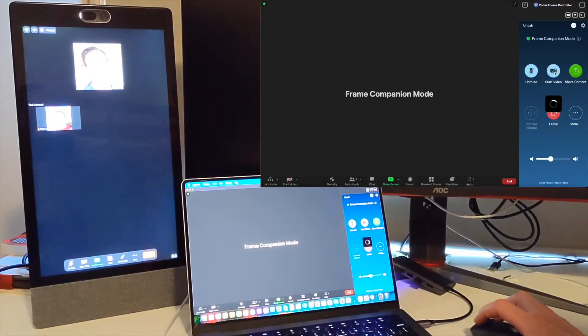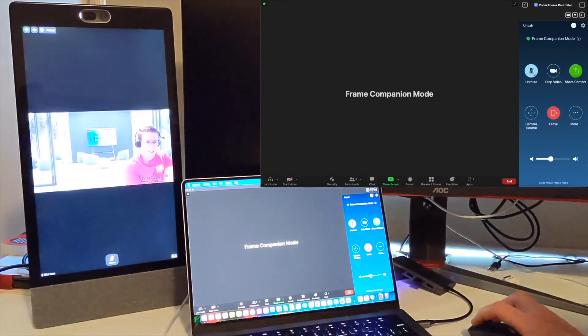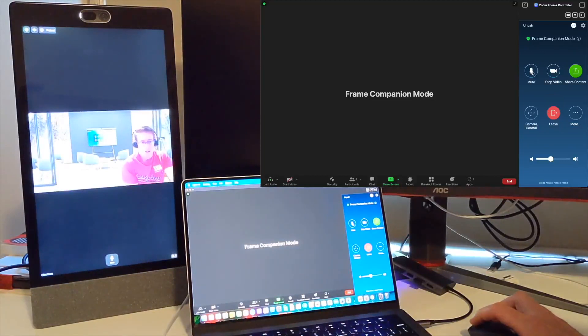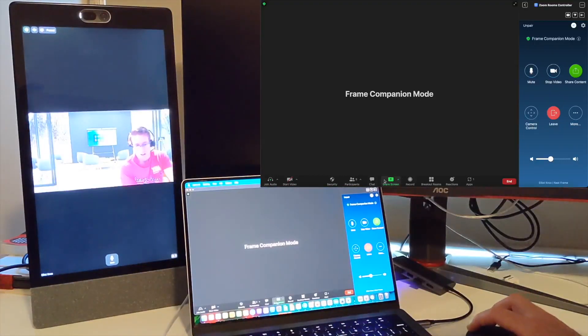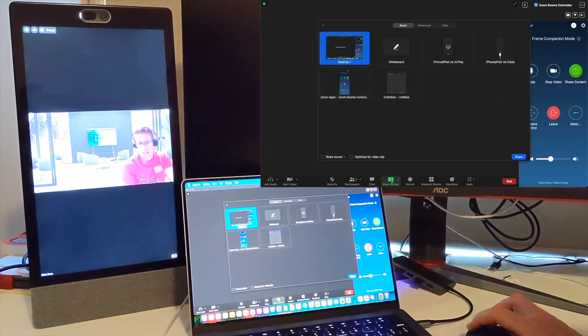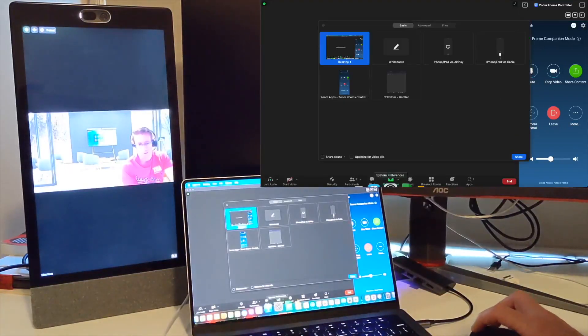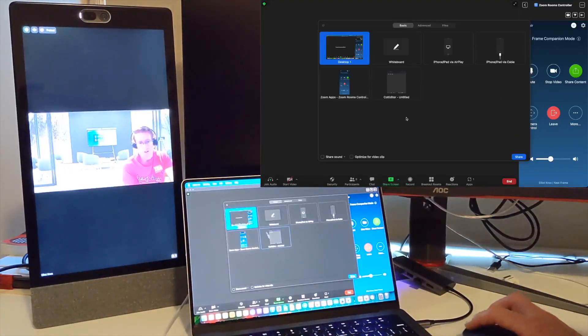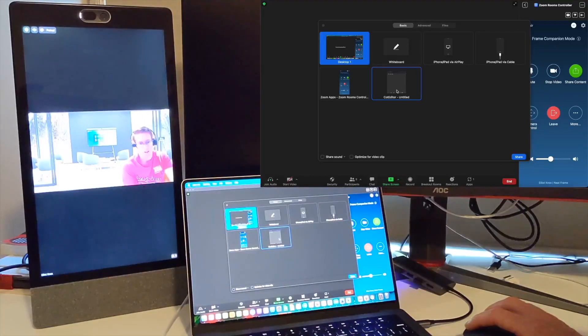We can start that back up. The only other thing to show you is sharing. I would use the share button from down here. This is like you're in a normal Zoom meeting on your laptop - you share your screen and this gives you the option to share your full desktop or any applications that you might have open.